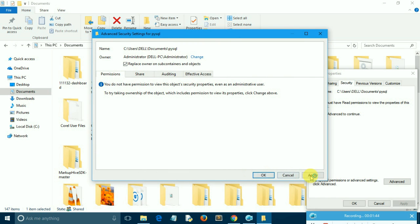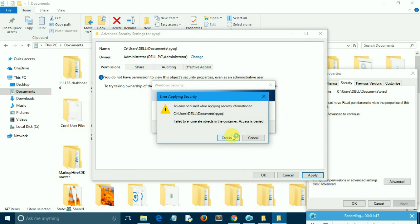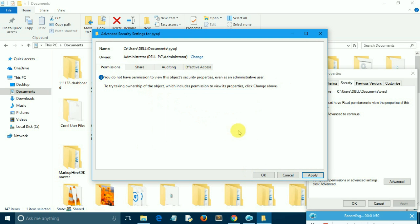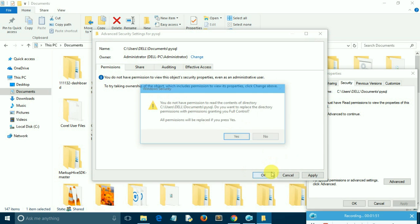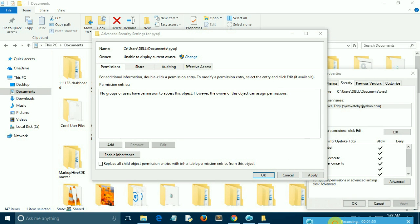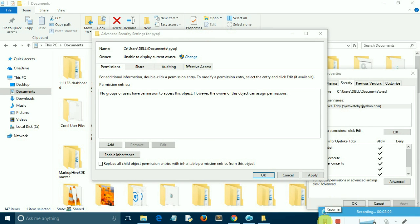Then in the text box below the enter the object name to select box label, type in the name of your computer to allow all admins to have access to it or even your username. Then click on Check Names button beside it. The text box will auto-correct it to PC name backslash administrators and click on OK to accept this.